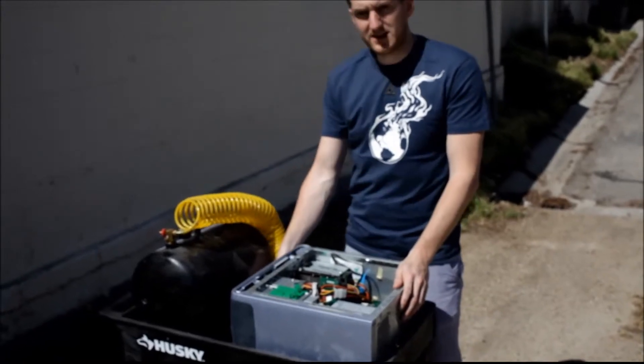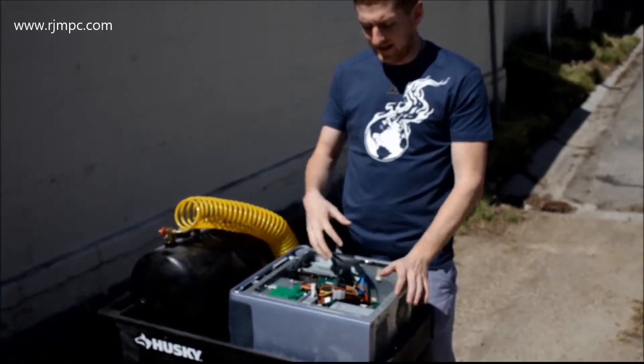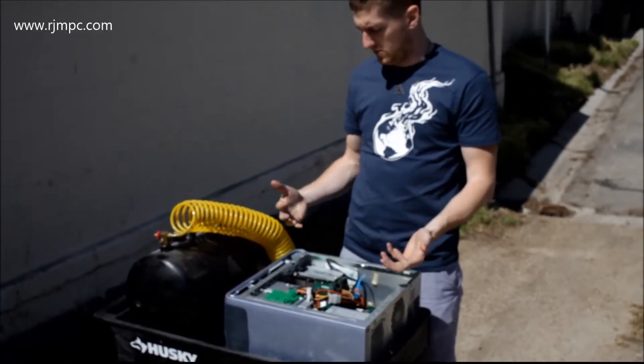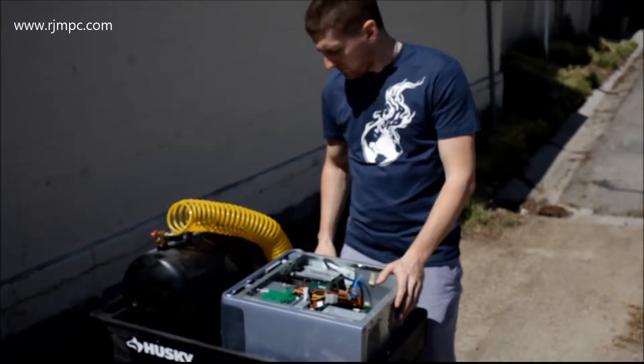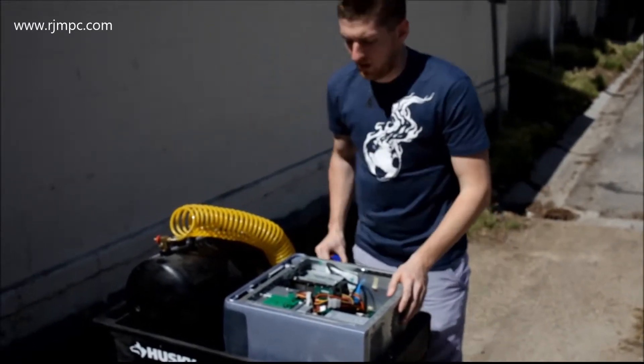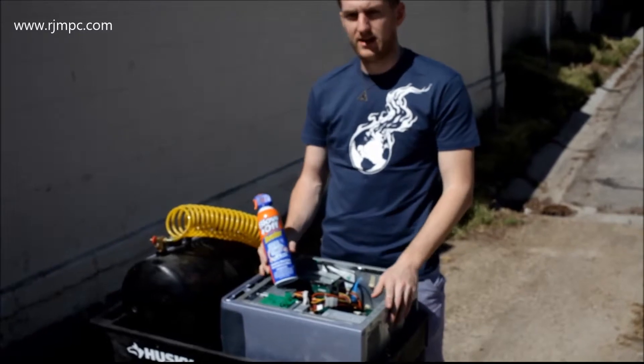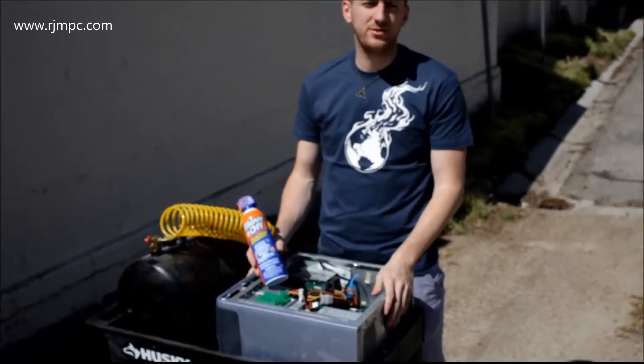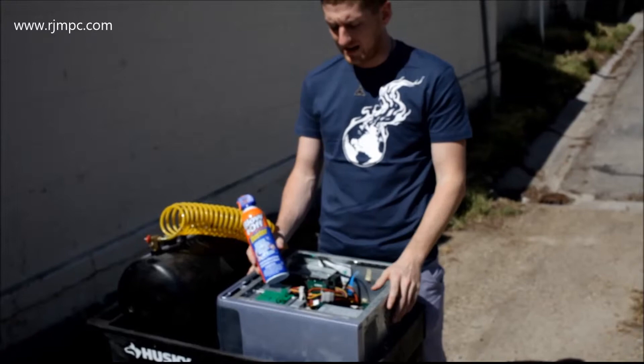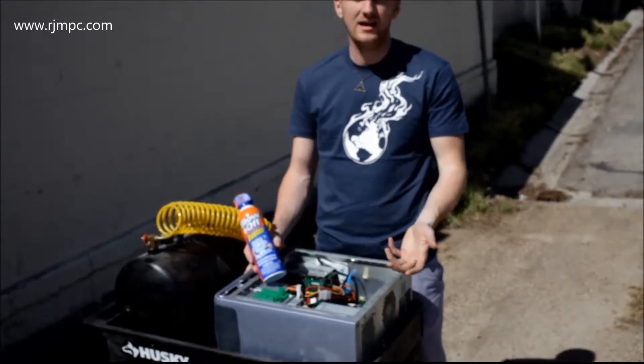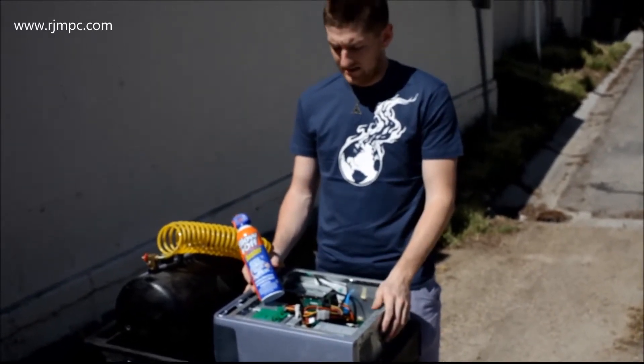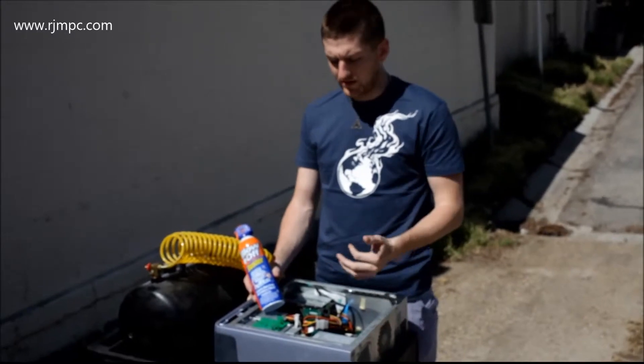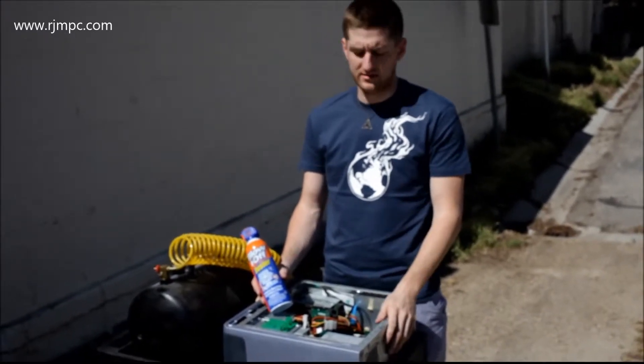So that about does it. That is the majority of the case and the dust has seemed to be efficiently removed. One thing we like to always recommend here is to always have a can of compressed air on hand and blow out your case every month or two. Just so it doesn't get this bad and it ensures that your case stays healthy and lasts longer. We sell compressed air here and you can always get it somewhere else.